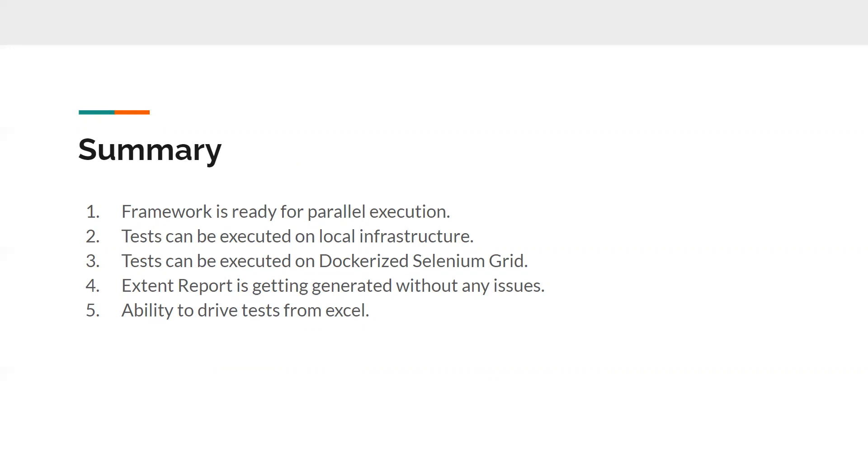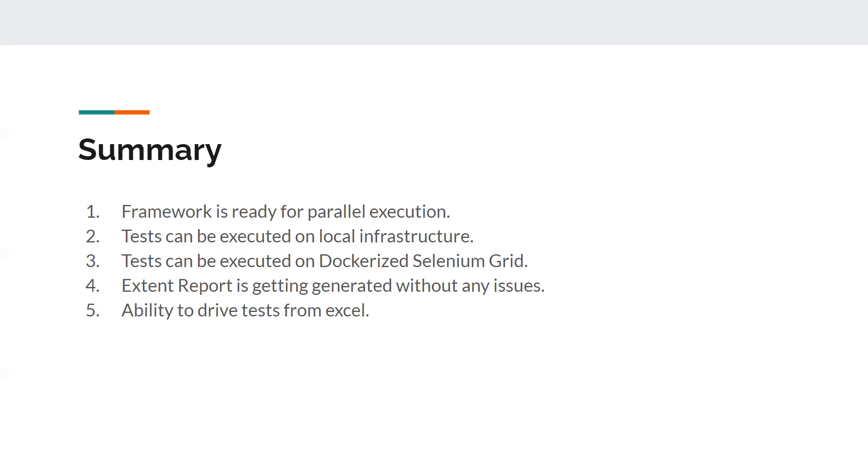We also make sure that our tests can be run on local infrastructure as well as on dockerized Selenium Grid. The tests that we have developed so far can also be run on any cloud infrastructures like BrowserStack, SeeTest, or other cloud providers like Perfecto or pCloudy, or whatever cloud provider is available in the market.